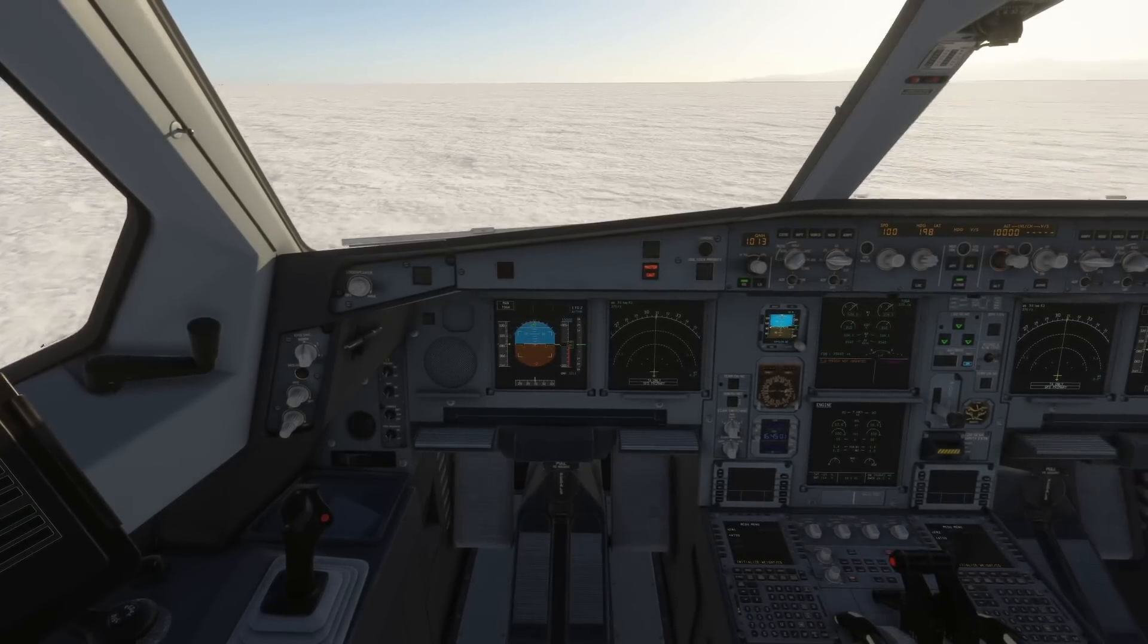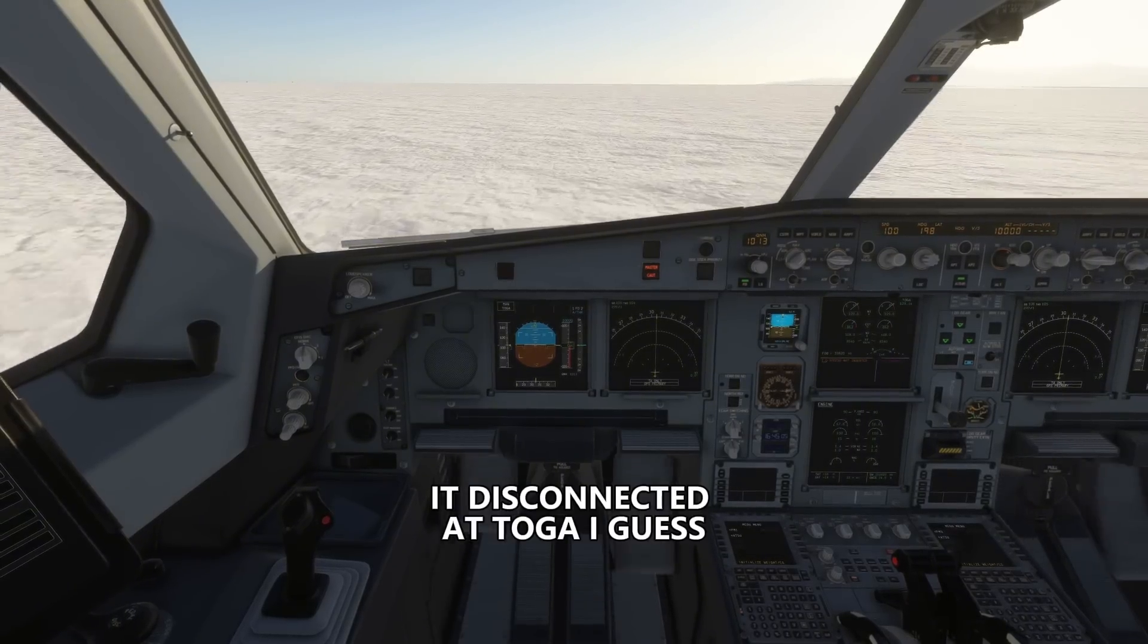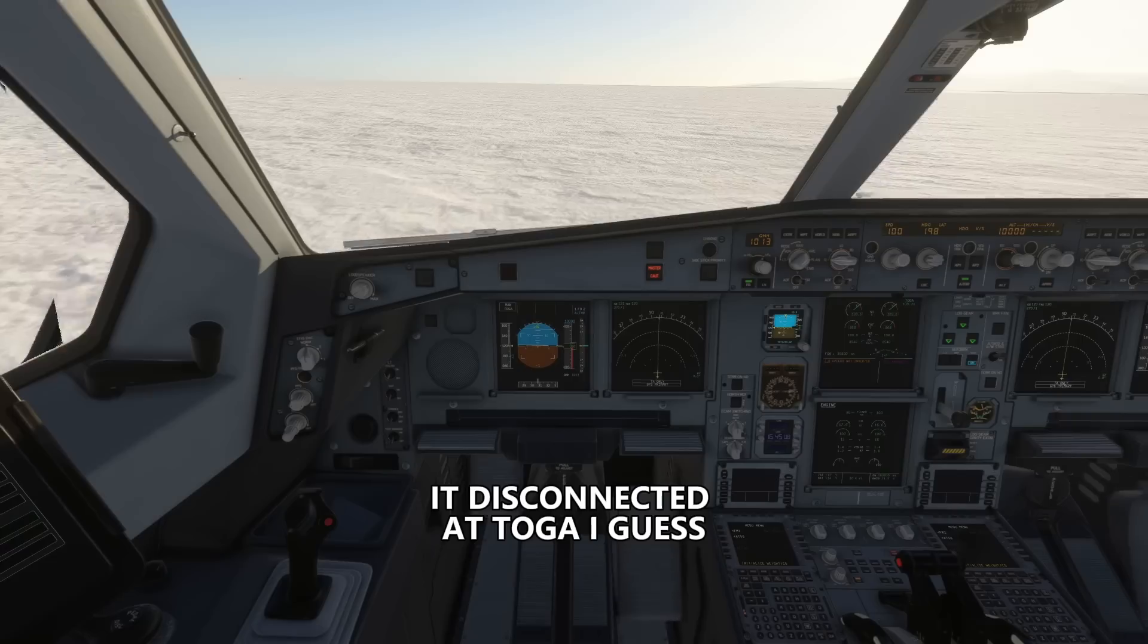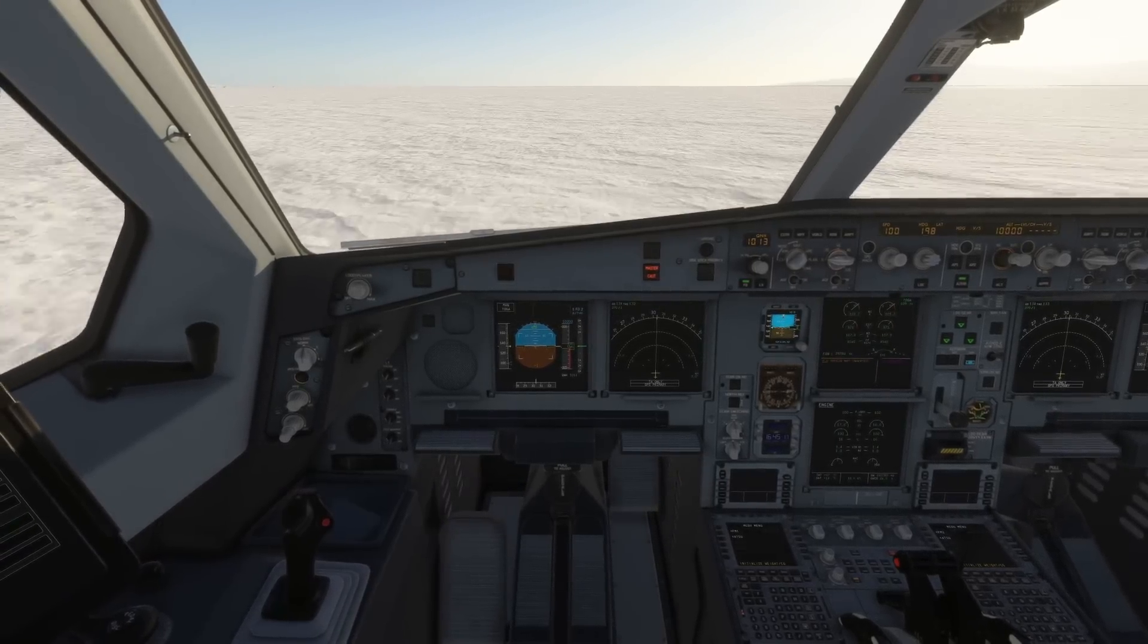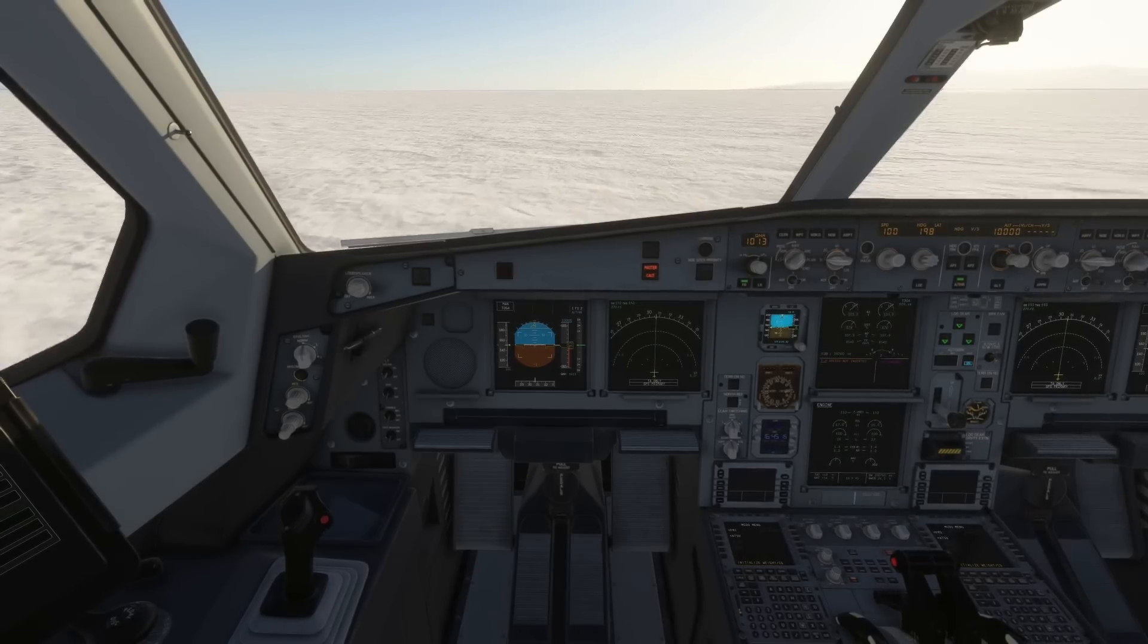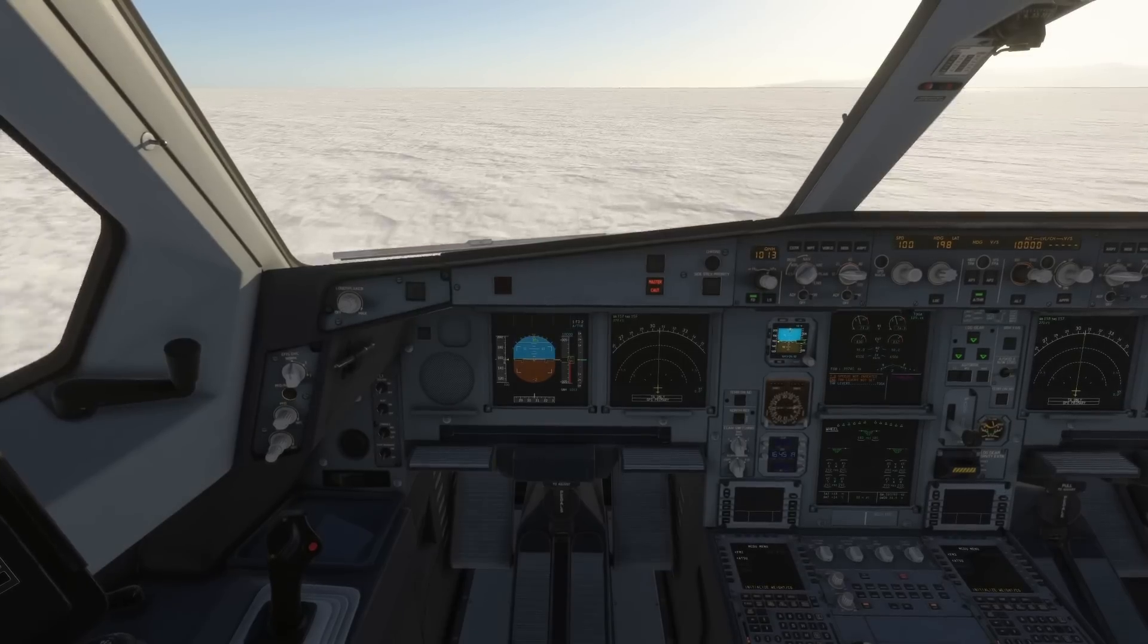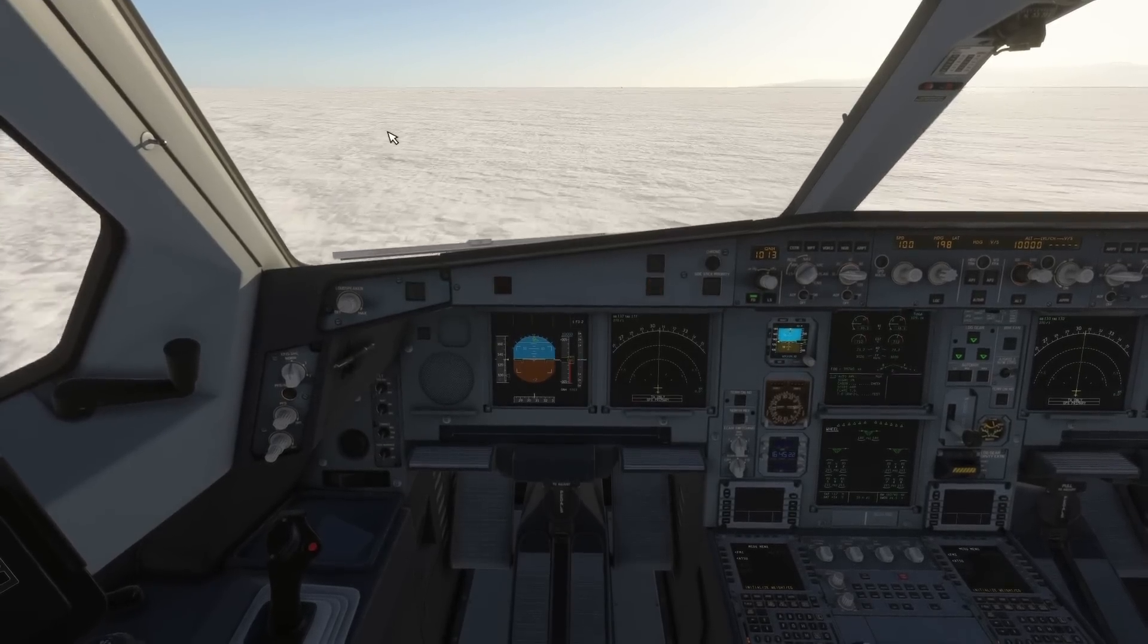Now we reached 80 knots. Now the tiller is disconnected. As you can see it's not moving anymore. And as you can see the movement of the rudder is slightly less sensitive than the tiller one.